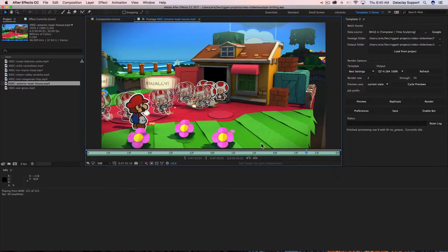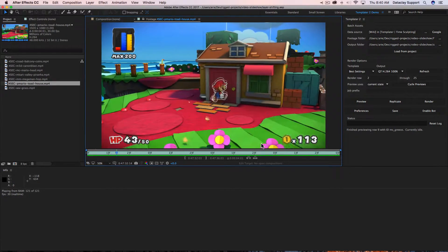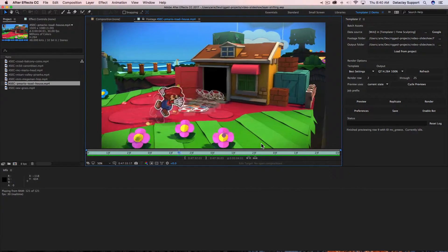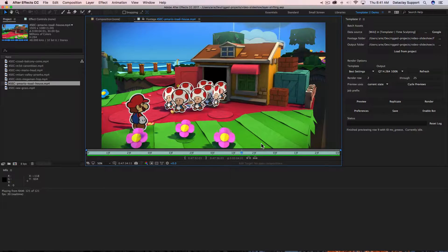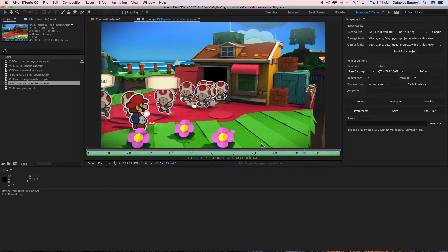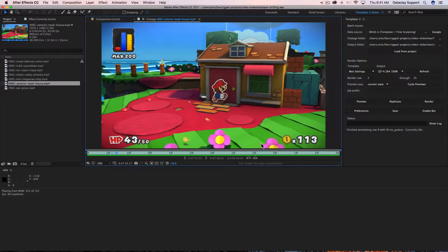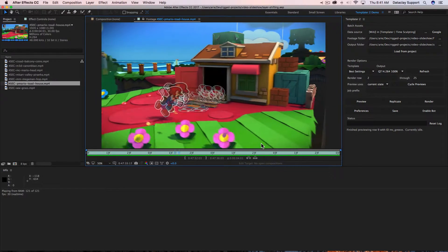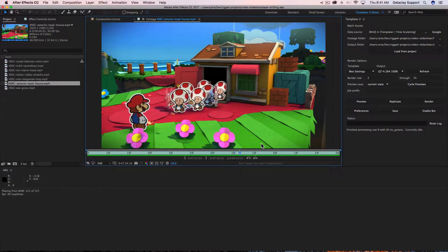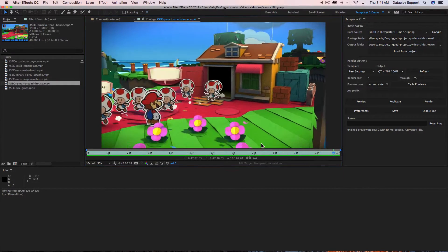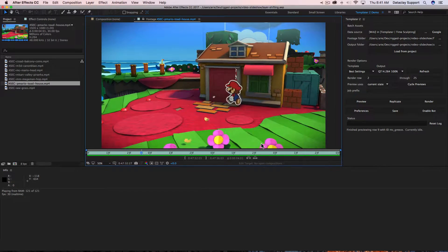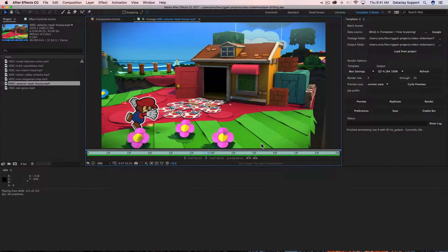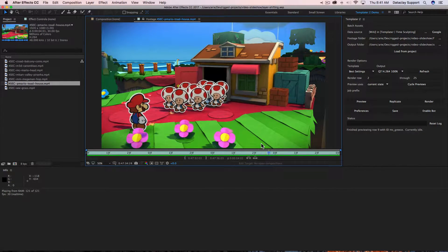Hello everybody, thank you for joining me once again. I'm Ari Stepchansky. I really appreciate you taking time out of your schedule to learn a little bit more about Templater. In this tutorial I'll be explaining the concept of layer shifting.